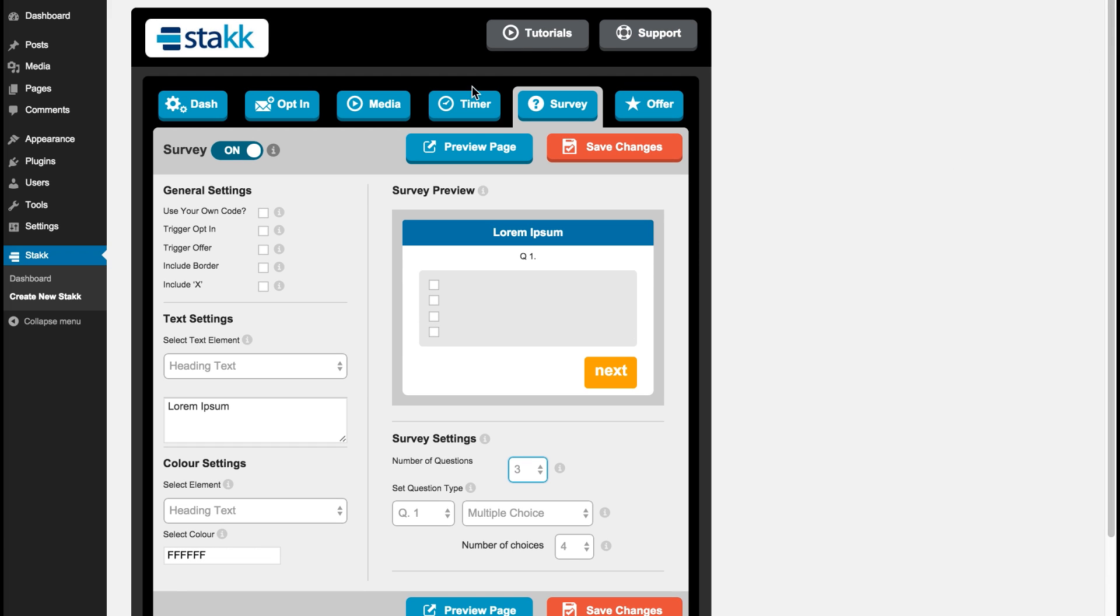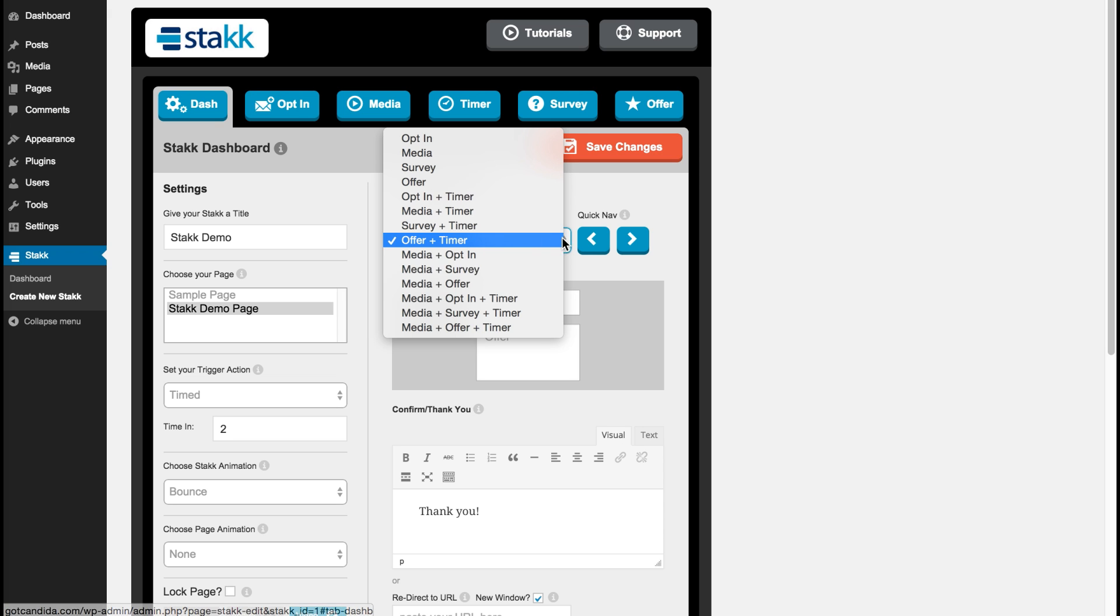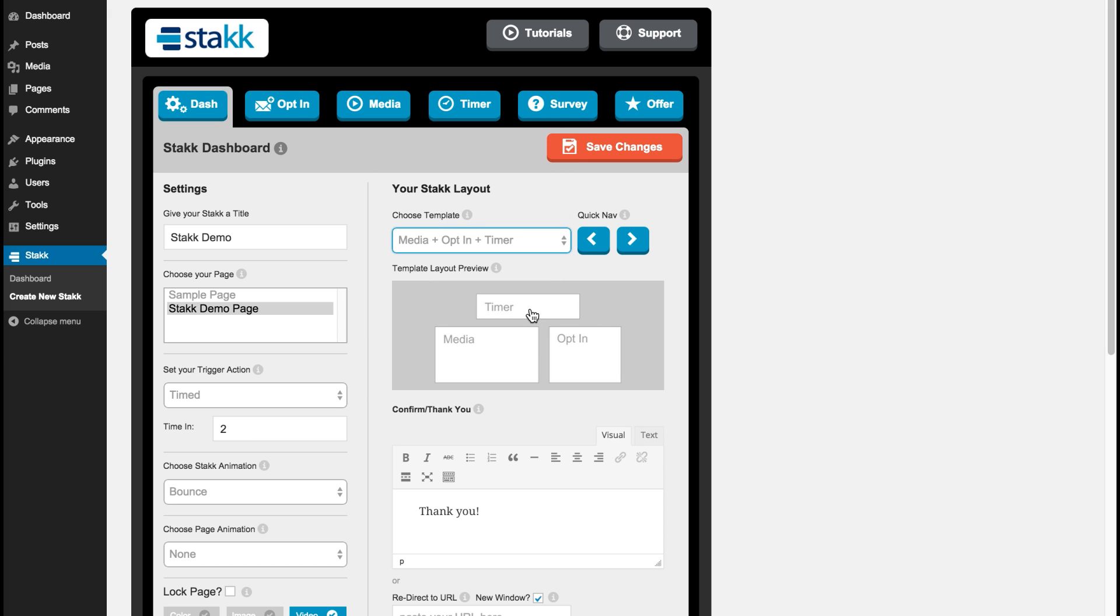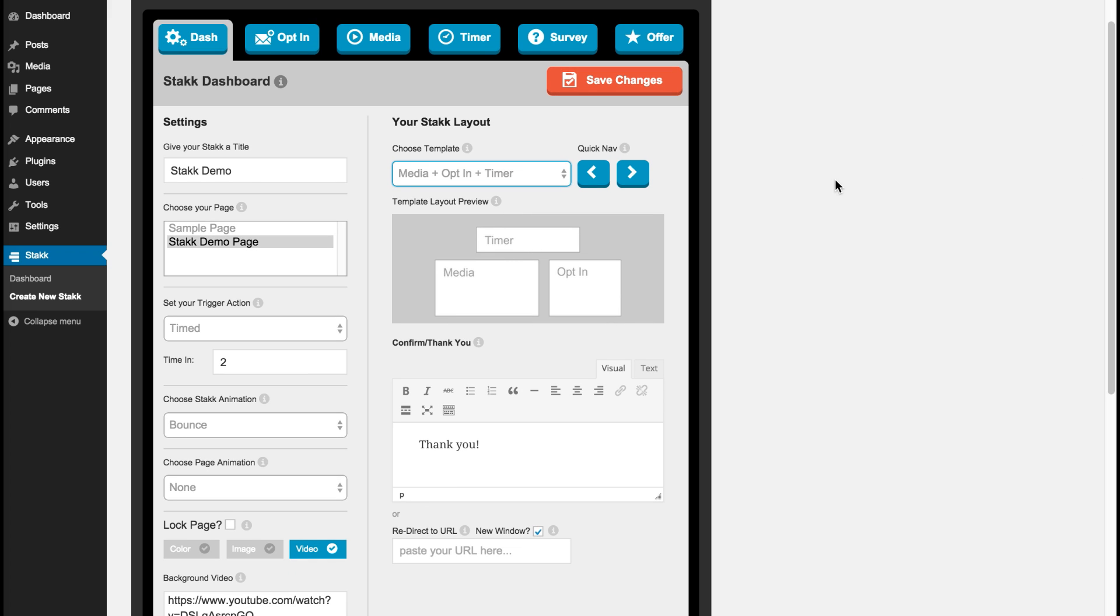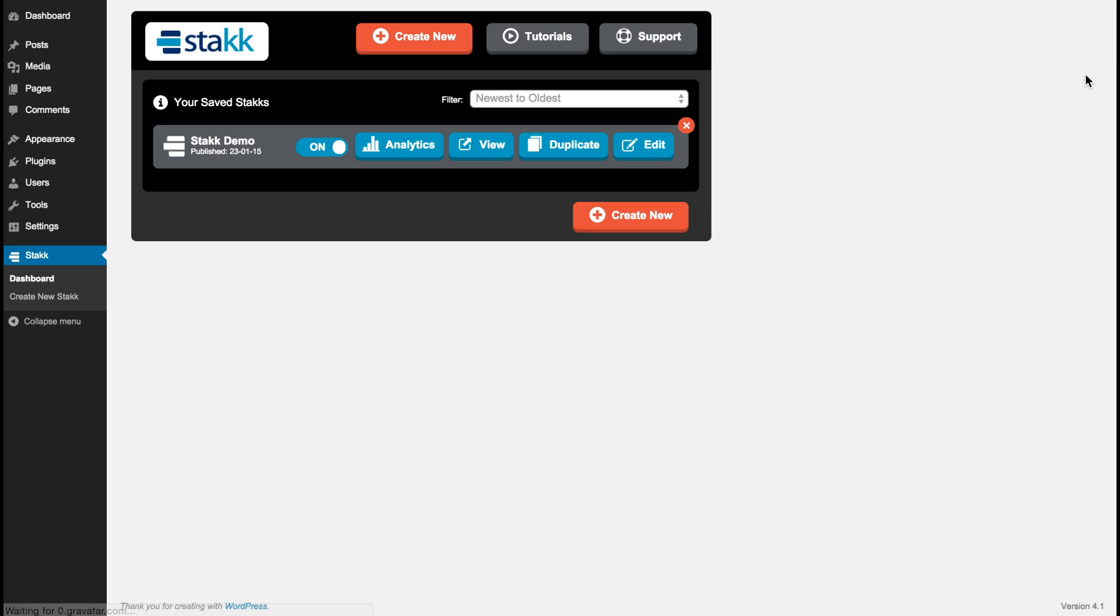And then you can, with these big stacks, combine more items together and really customize things to exactly suit your campaign. Okay, that's the general overview of Stack. Thanks for watching.